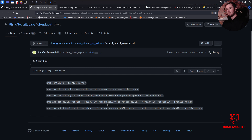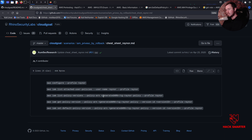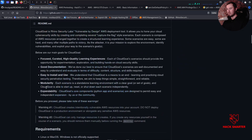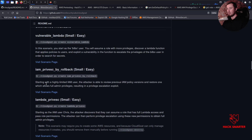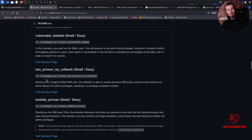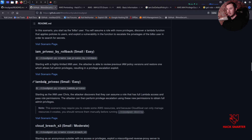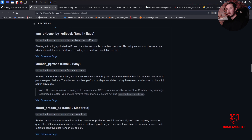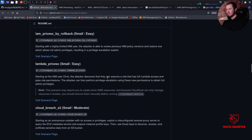That was IAM privesc by rolling back a previous policy that was there but wasn't active - we made it active and became the admin. That is CloudGoat scenario number two. Hopefully you guys learned something with me. We've now completed vulnerable lambda and IAM privesc by rollback. The next scenario we'll tackle is lambda privesc - we'll use lambda to escalate our privileges. If I have time I'll be live again tomorrow. Thank you for hanging out and I'll catch you in the next one.